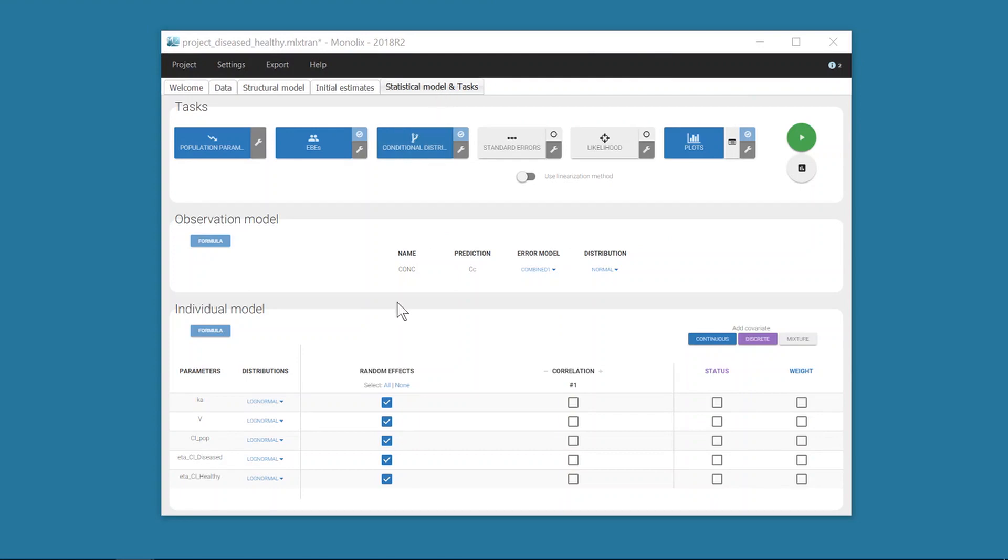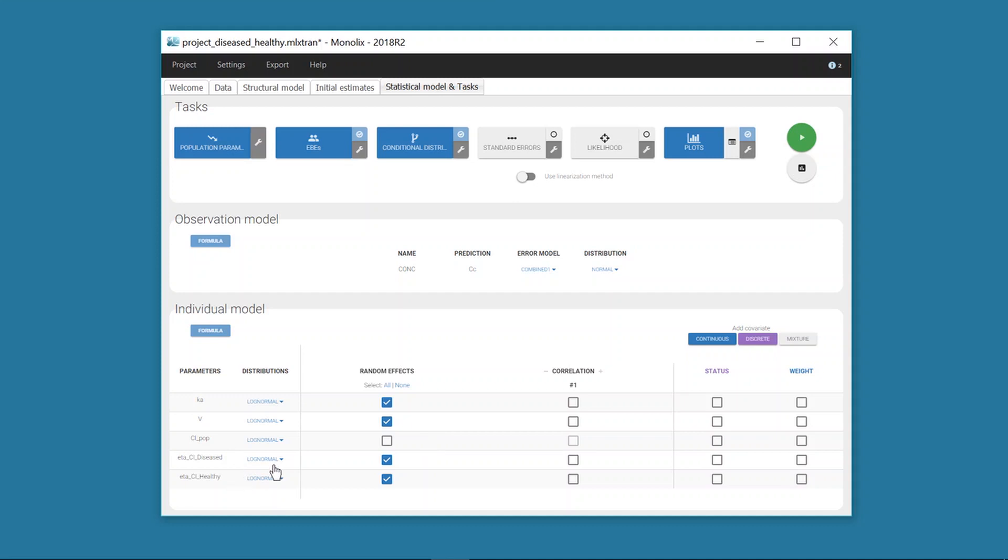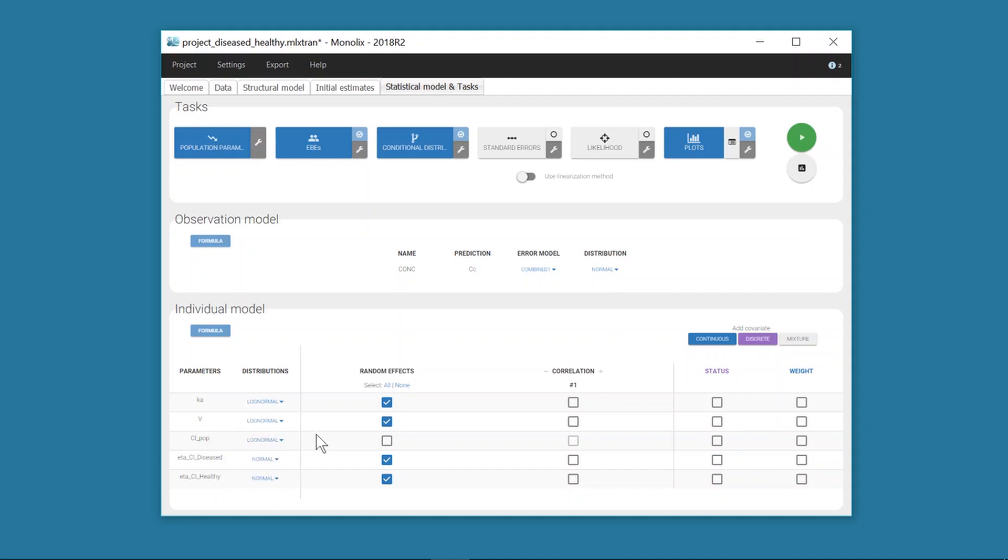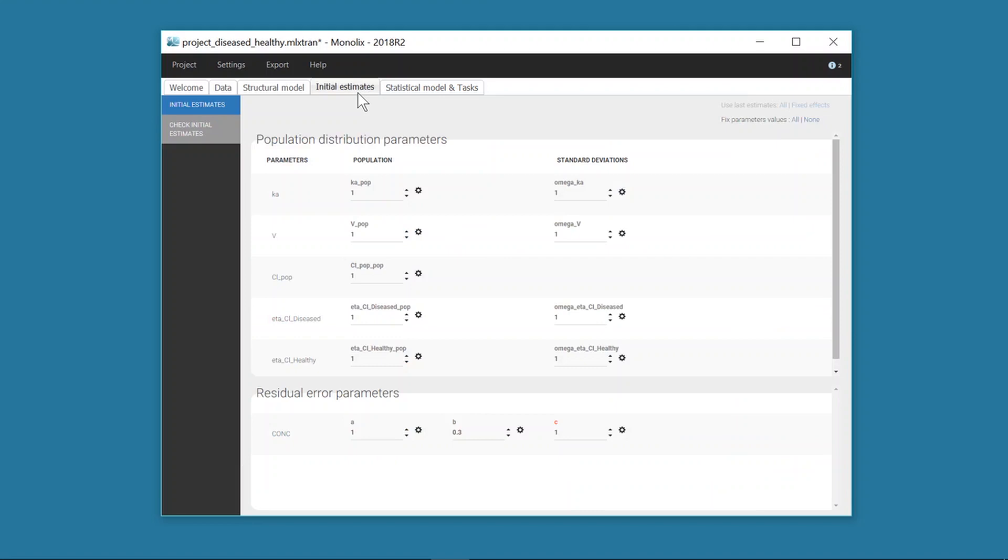Finally, I remove the random effect for CLpop in the tab Statistical model and tasks, since it is already included in the structural model. I must also take into account the fact that eta CL diseased and eta CL healthy are random effects, so I choose a normal distribution for each of them. And in the tab Initial estimates, I fix their typical value to 0.